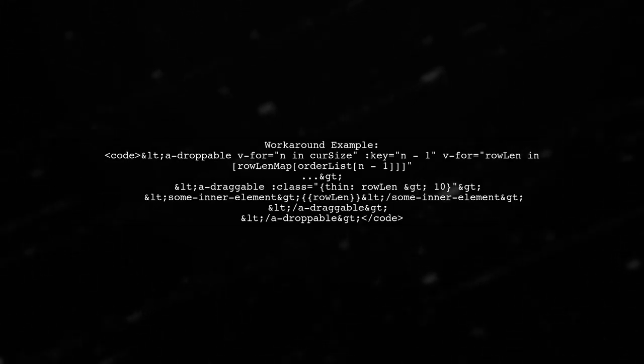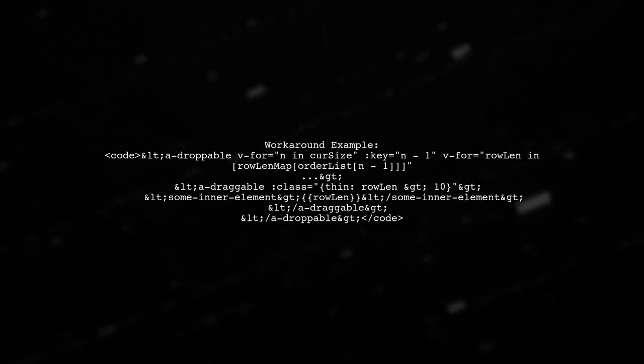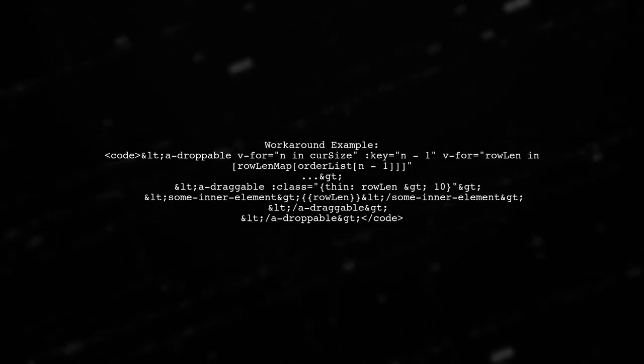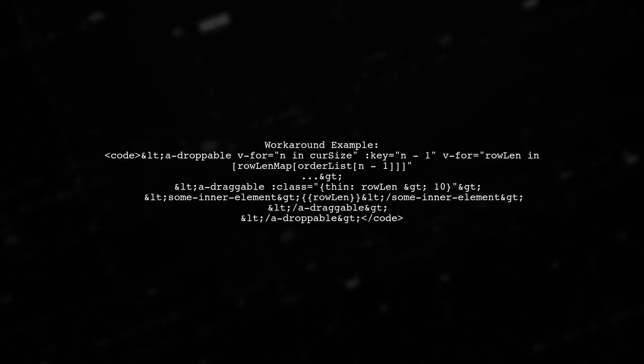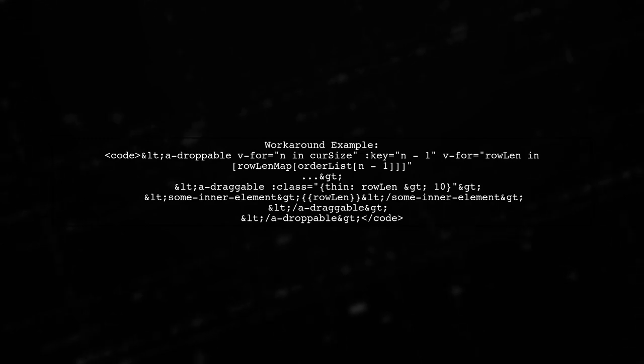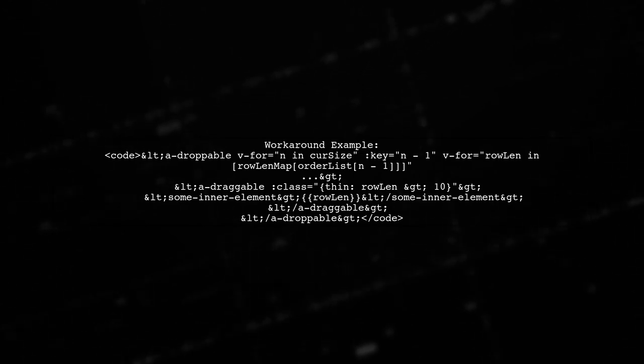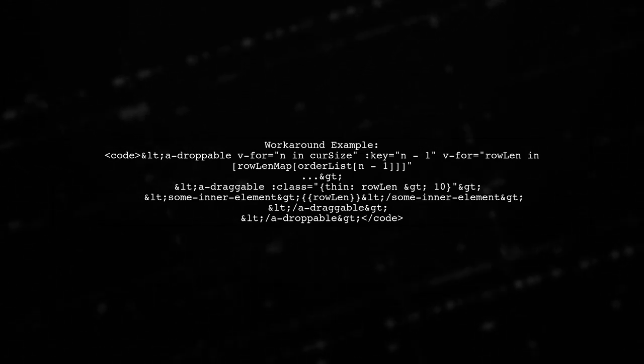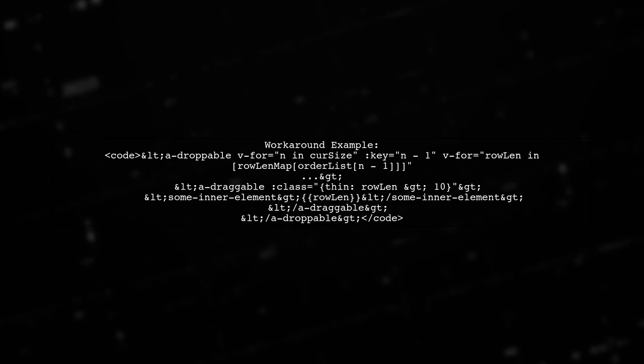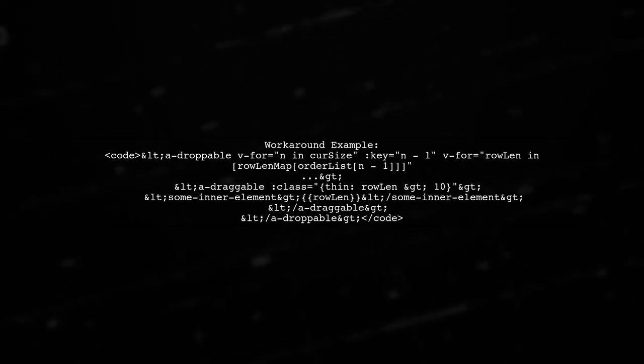As a workaround, you can use a V for loop to create an array with a single element. This allows you to reference the value without repeating the expression.